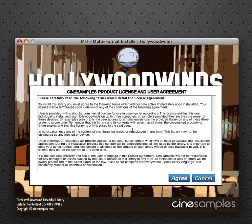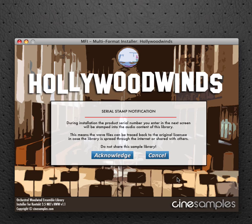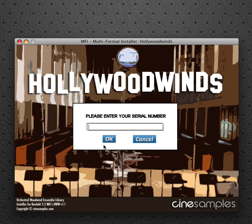Read the license and user agreement. Click agree. Click acknowledge. And enter your serial number.